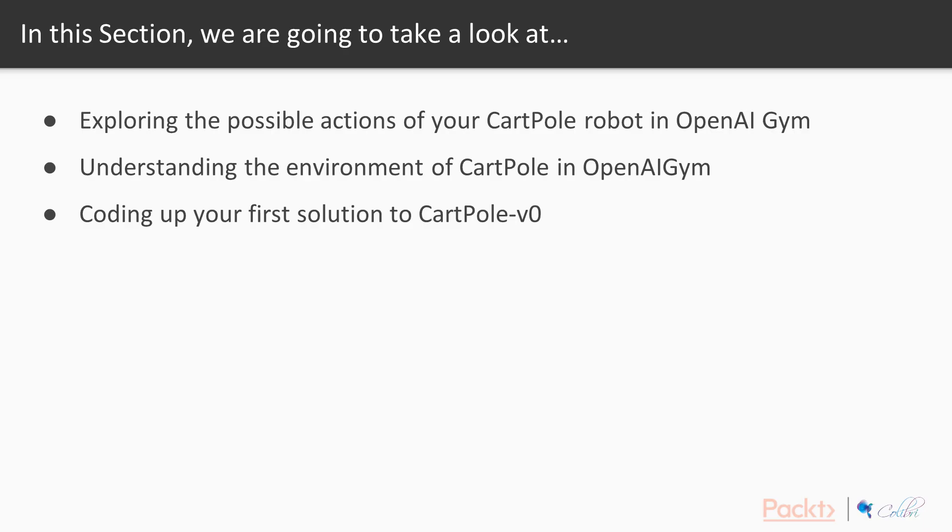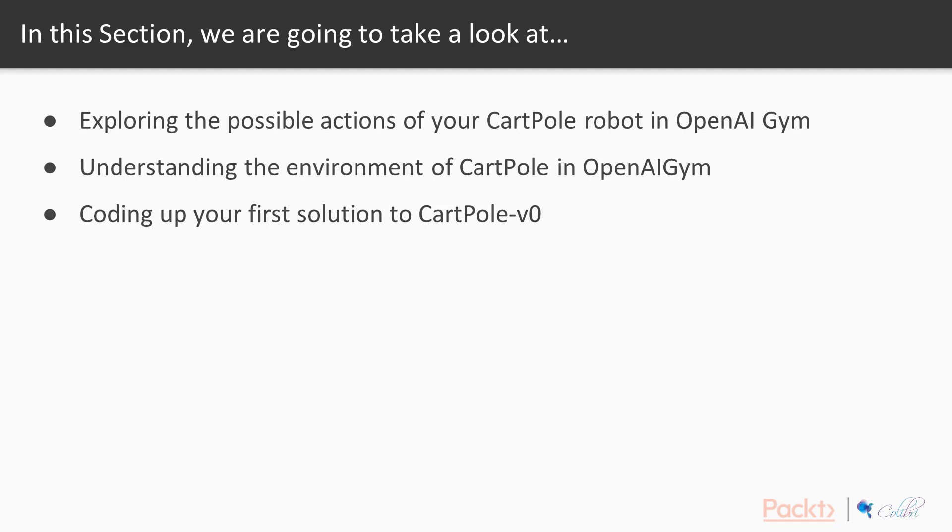In this section, we're going to take a look at three things. The first thing is exploring the possible actions of your CartPole robots in OpenAI Gym. Actions are like a pipeline or channel for which the agent makes changes to the environment. The environment always gives a set of possible actions to the agent, and we're going to talk about how you can explore what possible actions are available with the OpenAI Gym API.